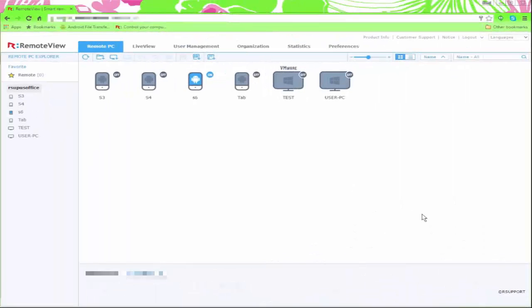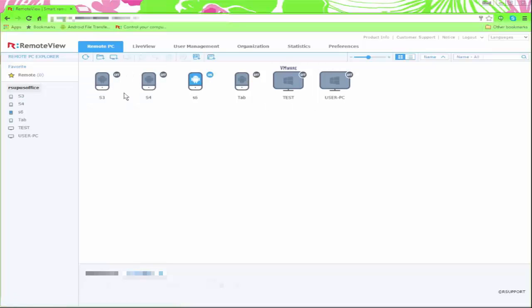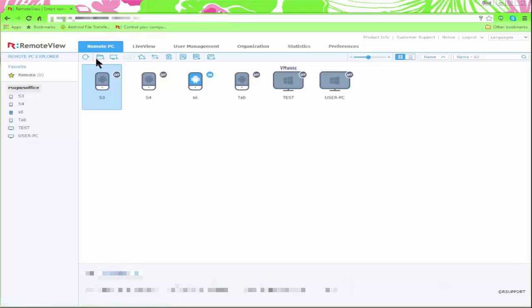Remote View Mobile lets you access your Android devices from your PC and control them as well. Unlike Mobizen, Remote View Mobile lets you easily switch between your devices and use them at the same time from your PC.